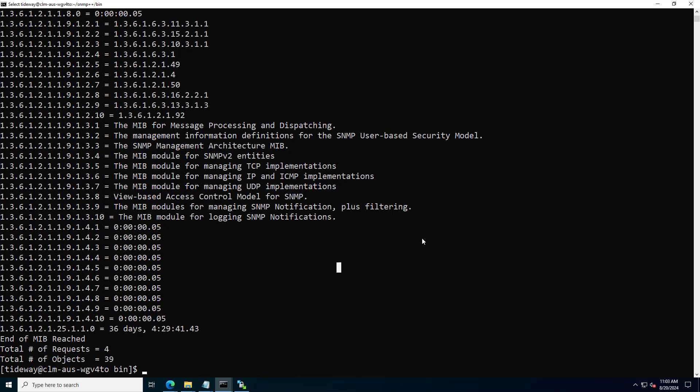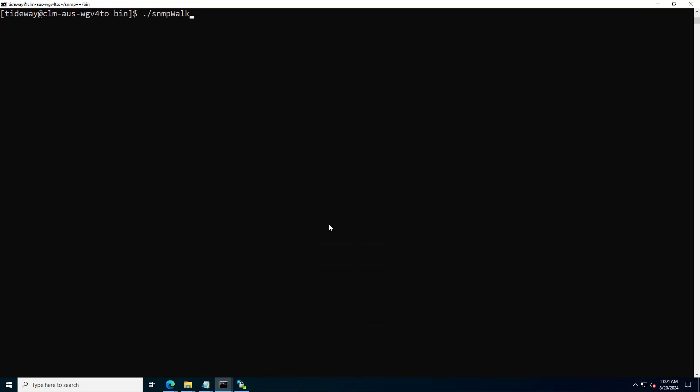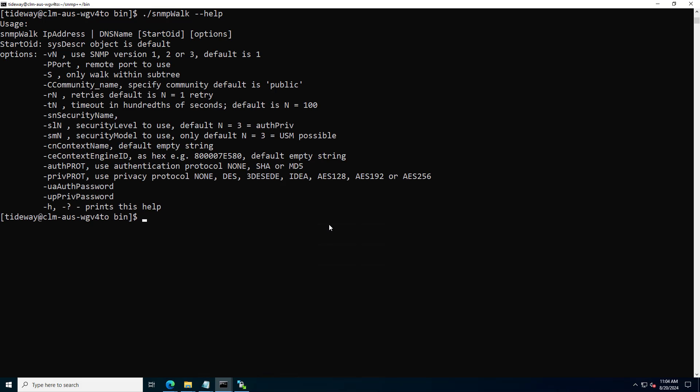Here you can see the result of the command. For additional information, type SNMP Vault --help.